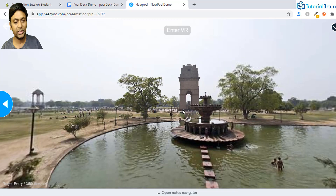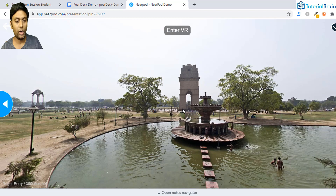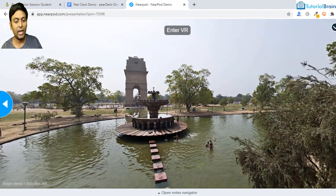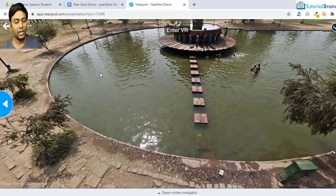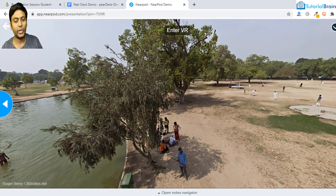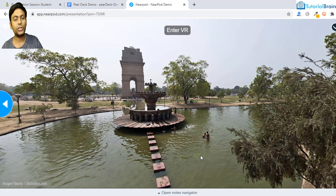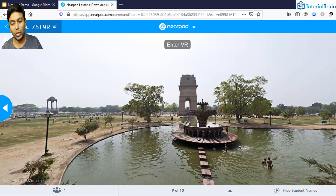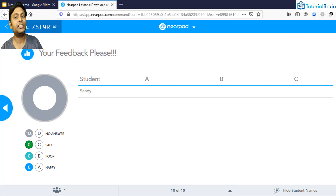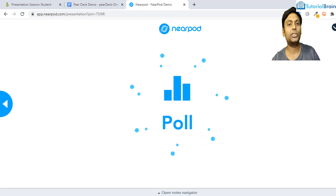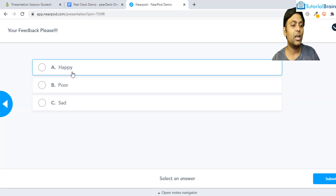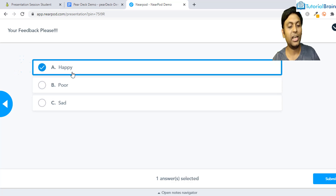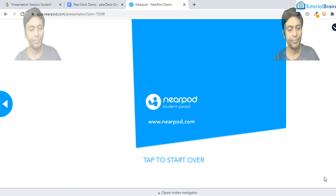Next is the VR Field Trip — this is the Nearpod 3D virtual reality object. As a student, I can interact with this VR object; it appears as if you are present at that particular location. You can slide left and right to look around, going on a virtual trip with your students. Note that this VR Field Trip feature is not available in Pear Deck. At the end, students give feedback via a poll — I'll select 'happy' and click Submit.